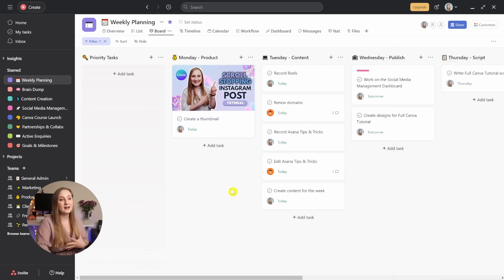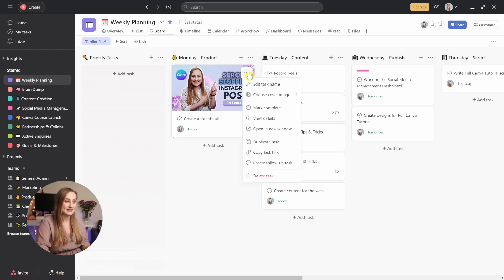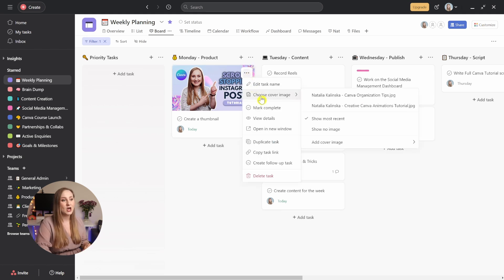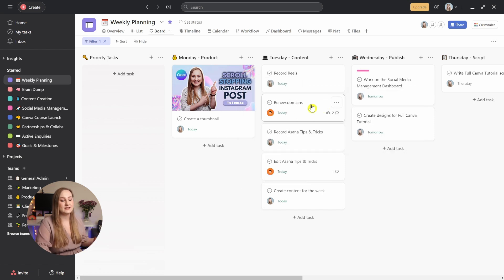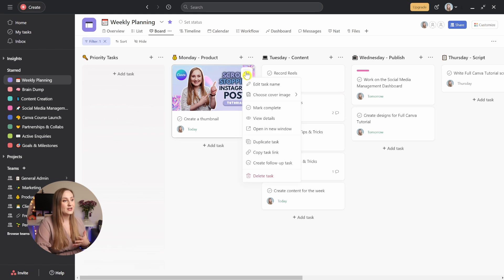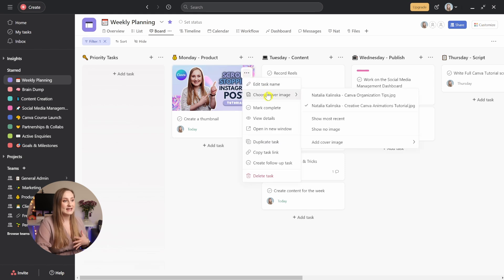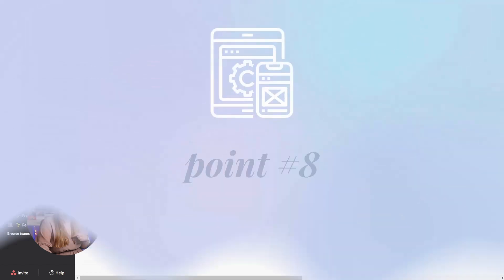The best part is Asana lets you choose your cover if you have multiple files attached. Right-click your task, go to choose cover image, and choose the image that you want to use. As a default, it's always the most recent one. From here, you can also decide against using a cover at all, and just go to show no image.